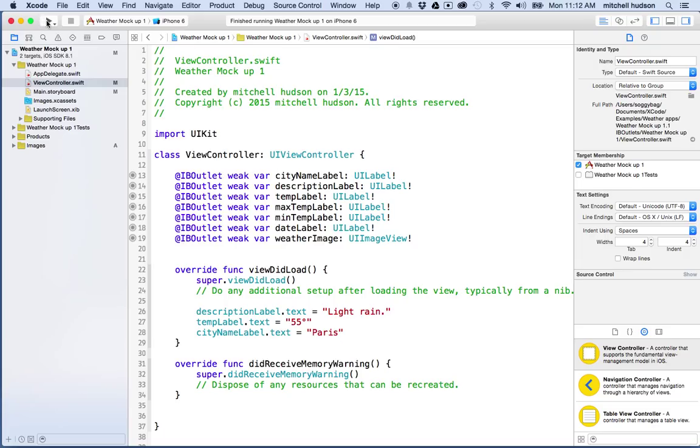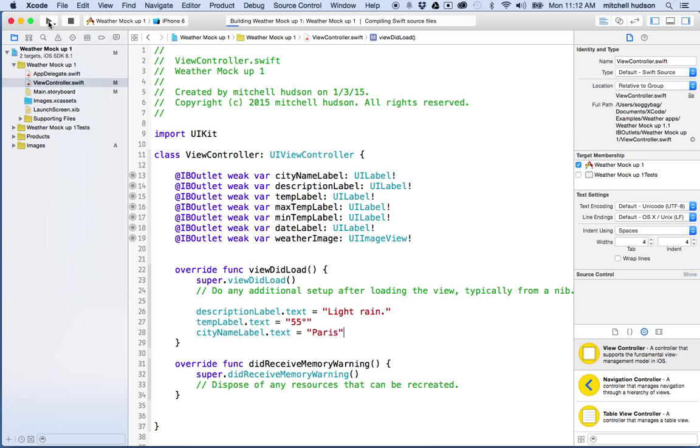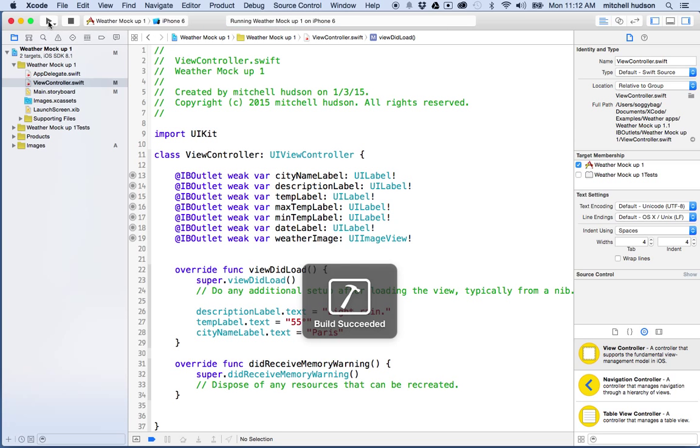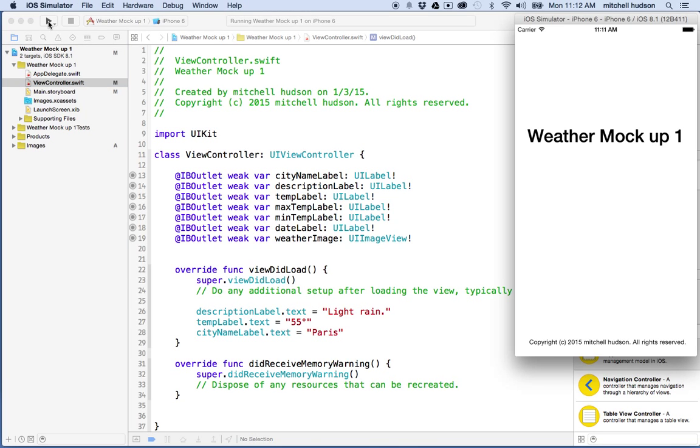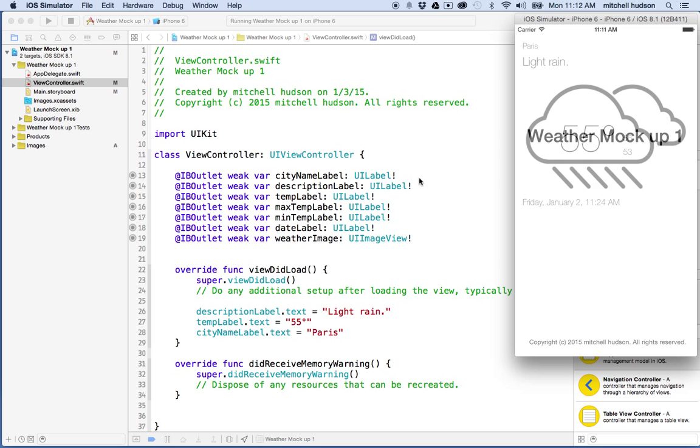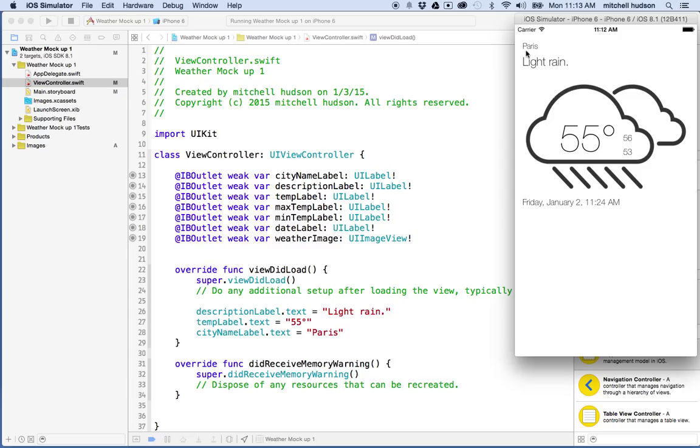And then I'll test my project again by clicking the run button here in the upper left. Oh, look, there we go. So it says city is Paris, description is light rain, and the temperature is 55 degrees.